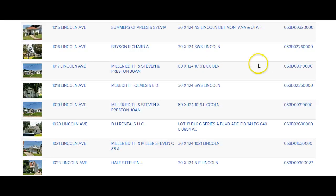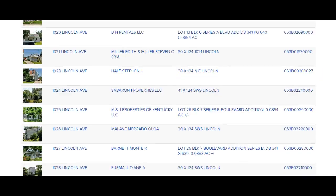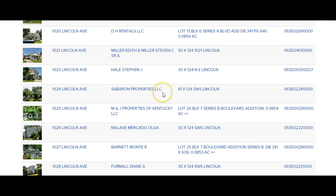You'll also notice that you'll see some people here and here — folks that own multiple houses on a street, which is a pretty good indication that they have some rental property. There's one here, one here, and one here — three properties right here in the same area. You've got DH Rentals, Sabron Properties, M&J Properties.